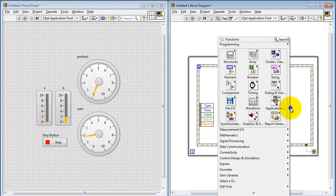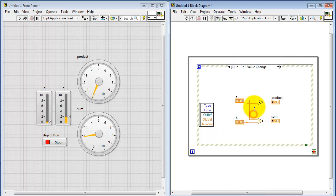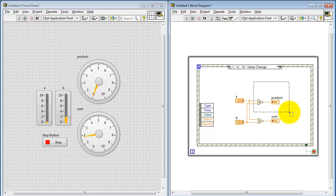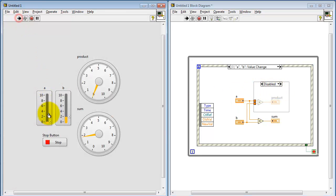Now suppose we wanted to disable this portion of the code. Find the diagram disable structure and simply wrap that around the portion of the block diagram of interest. You see that the code itself becomes grayed out and it is indicated as being disabled.